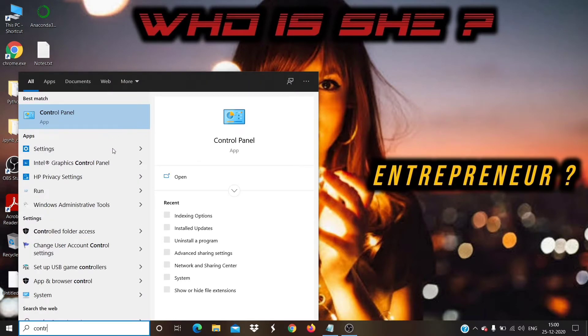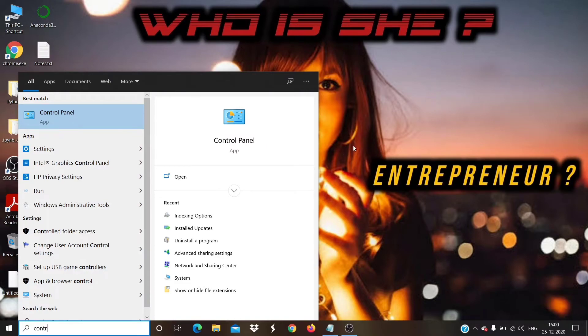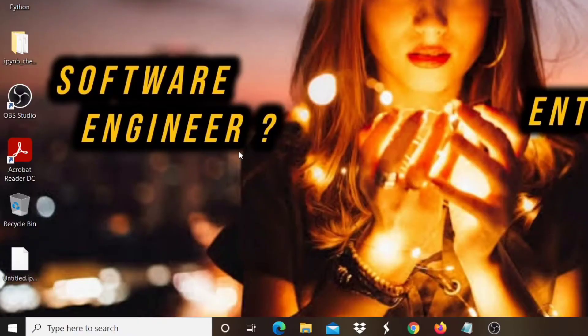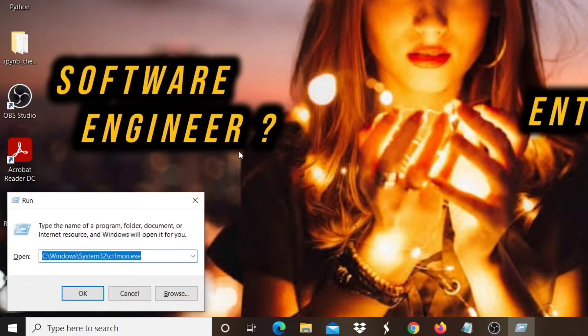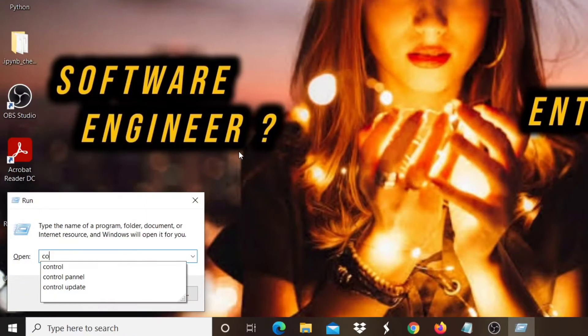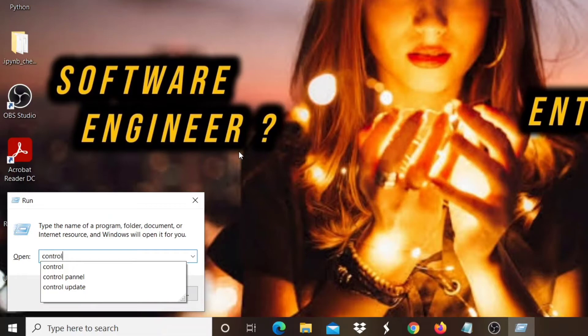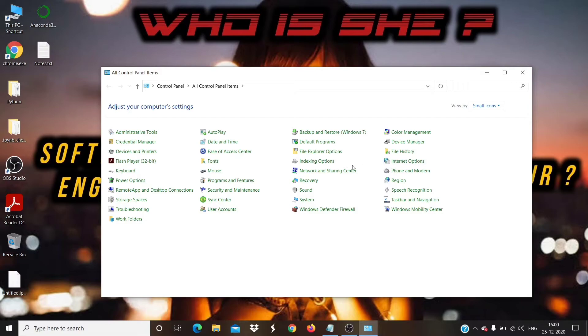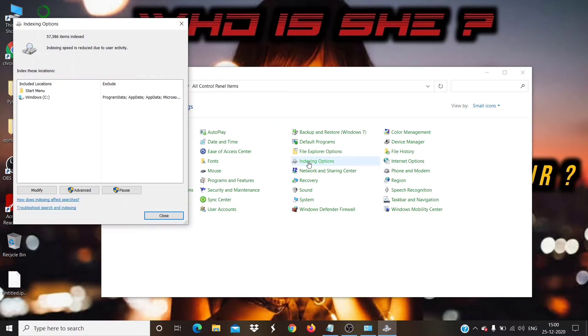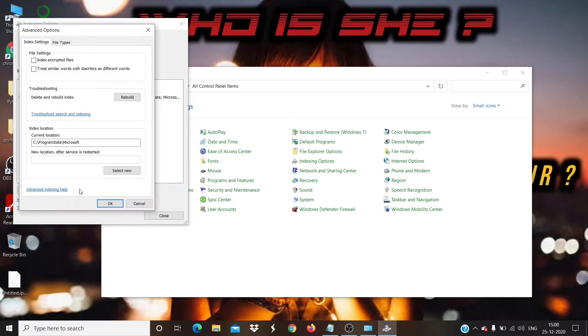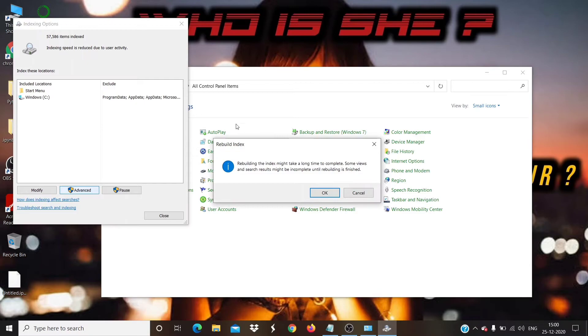If still your Windows search is not working, then continue the following steps. Our final step is indexing. To do that, open Control Panel by typing Control in Run box. Then, choose View by small icons. Click on Indexing Options. Then click on Advanced. Then click Rebuild button. Rebuilding may take some time to complete. Wait until it gets completed.